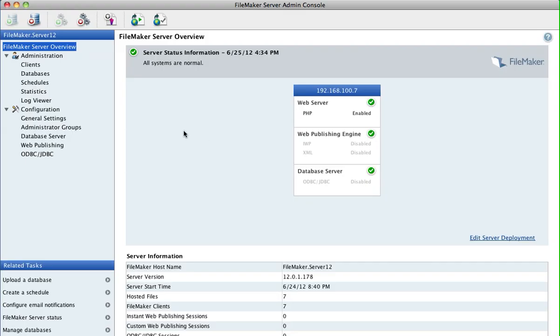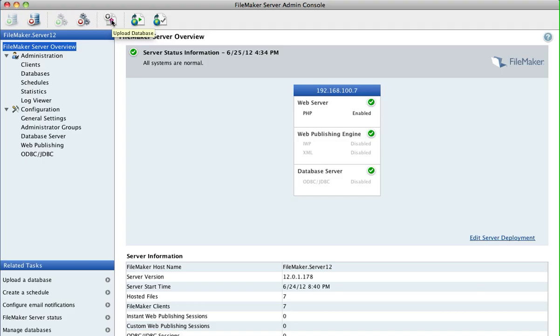So here we are logged in to the FileMaker Server admin console. And there's an option up here to upload. So if we selected that option, we can browse to where the JobPro folder is, let's say on the server desktop or on your own desktop.